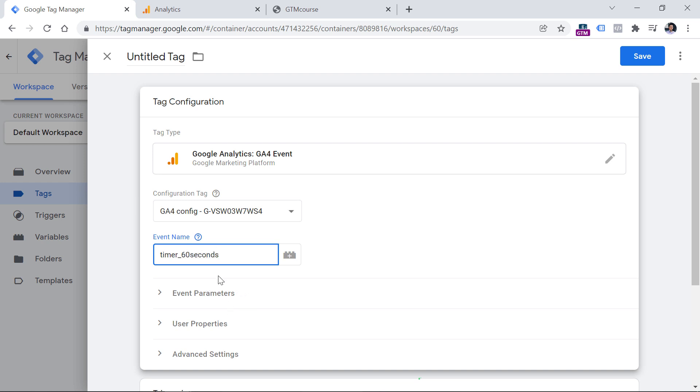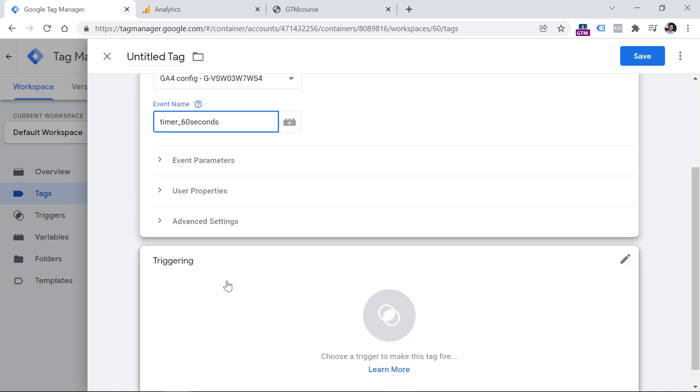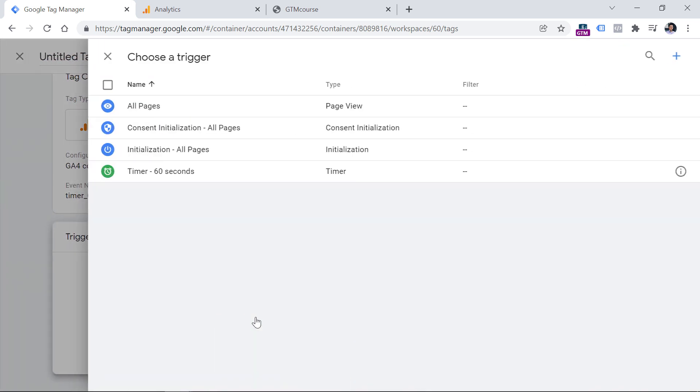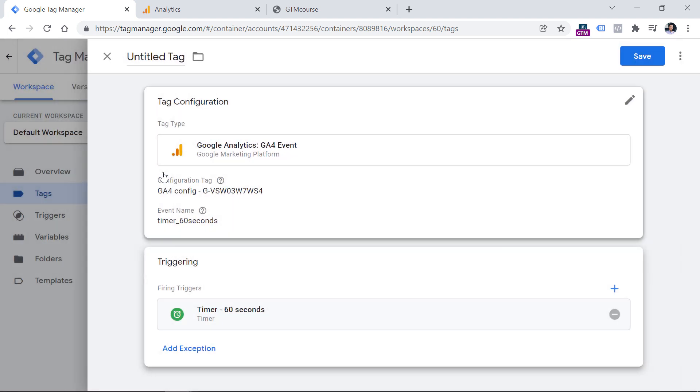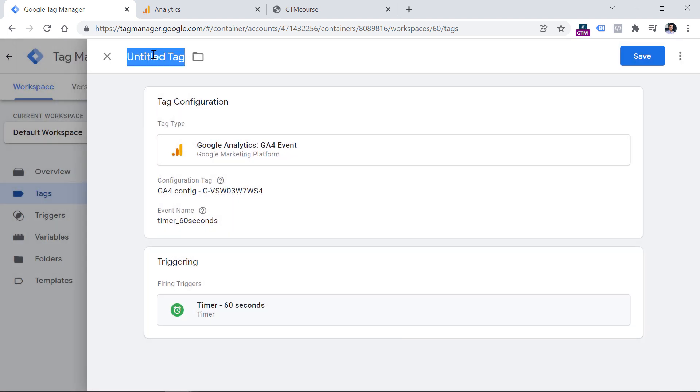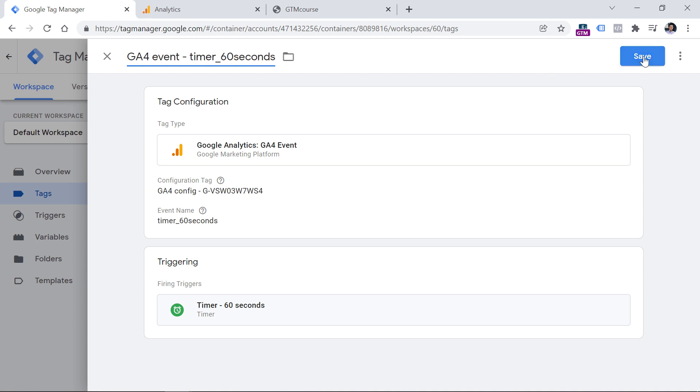No event parameters are needed in my case. So all I need to do right now is just select a trigger. So click anywhere, and then select that timer 60 seconds trigger. Let's name this tag GA4 event timer 60 seconds. And hit save.